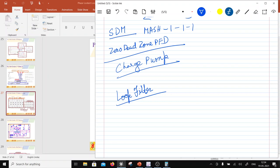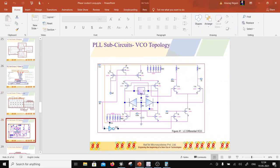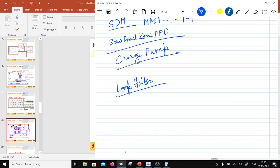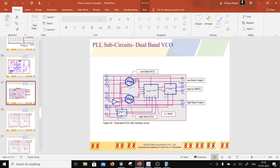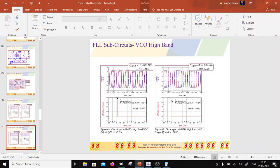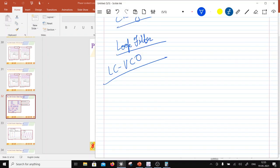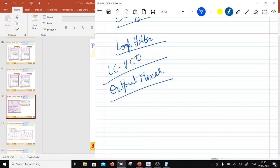The VCO sub-circuit is an LC VCO, already covered in this session. For dual-band operation, two separate VCOs are used (or alternatively a capacitor bank for different bands). The last block is the output mixer, which mixes the (2/3)f₀ PLL output with the (1/3)f₀ divided signal to generate the quadrature I and Q outputs at f₀.